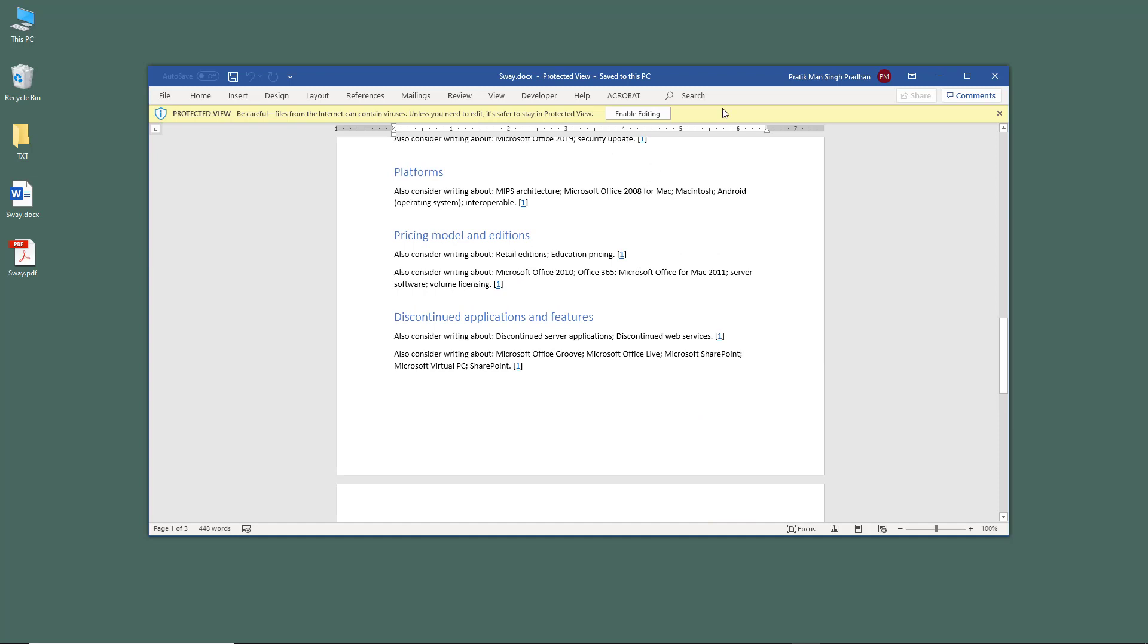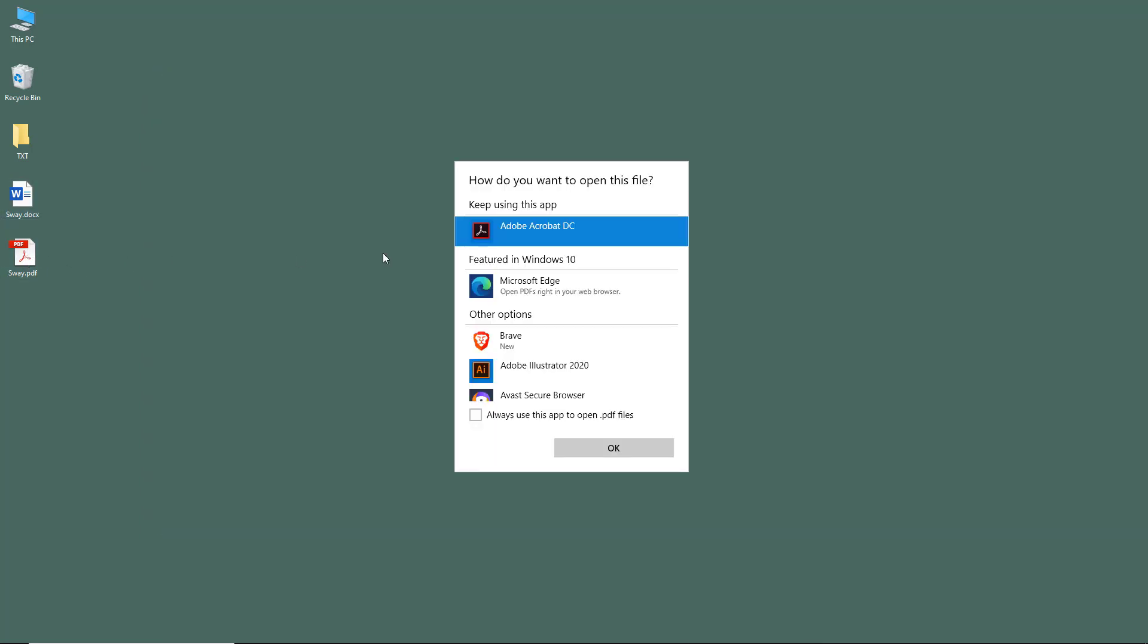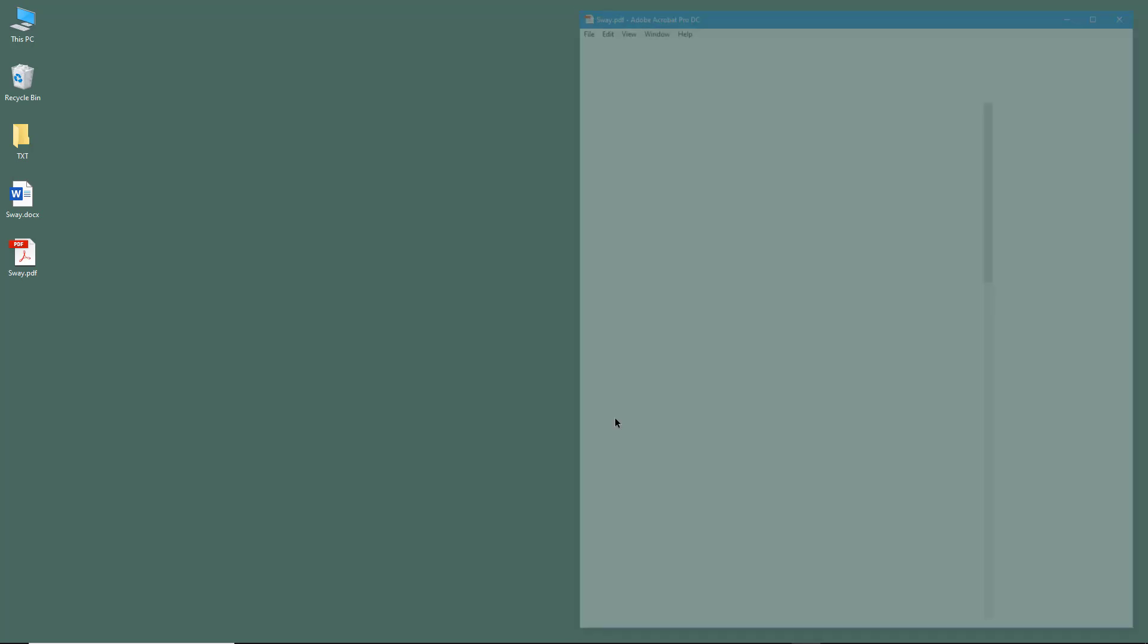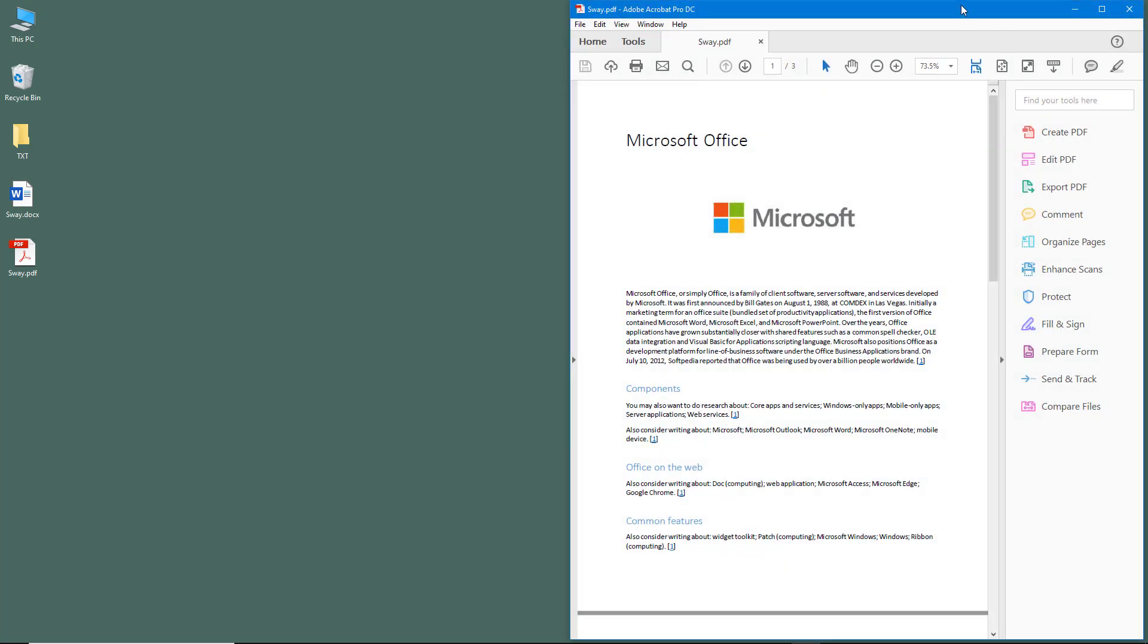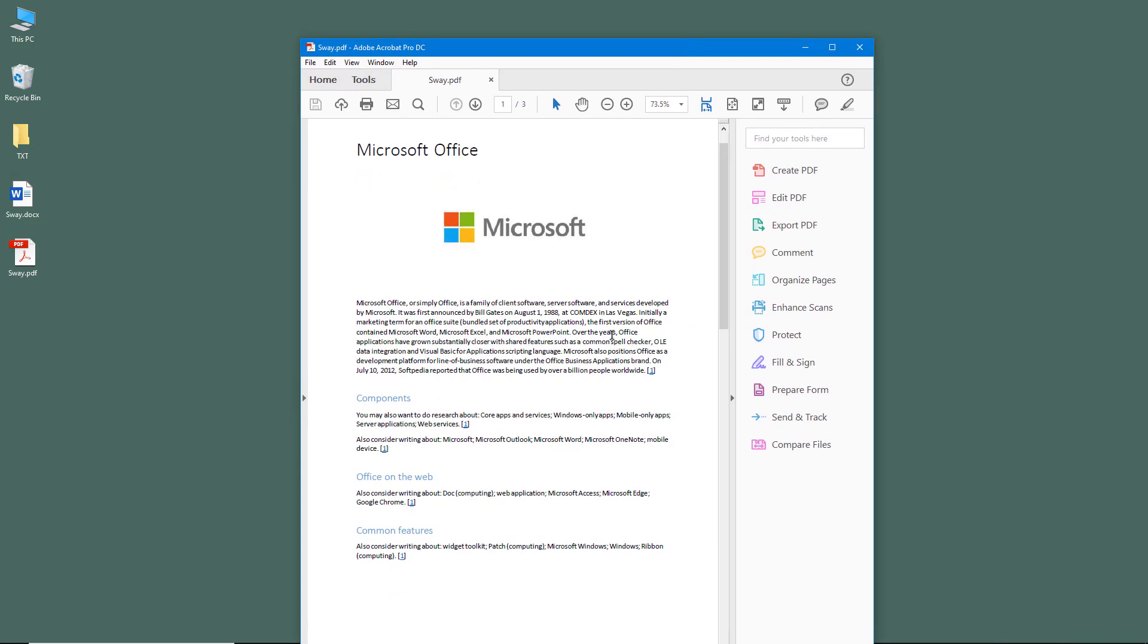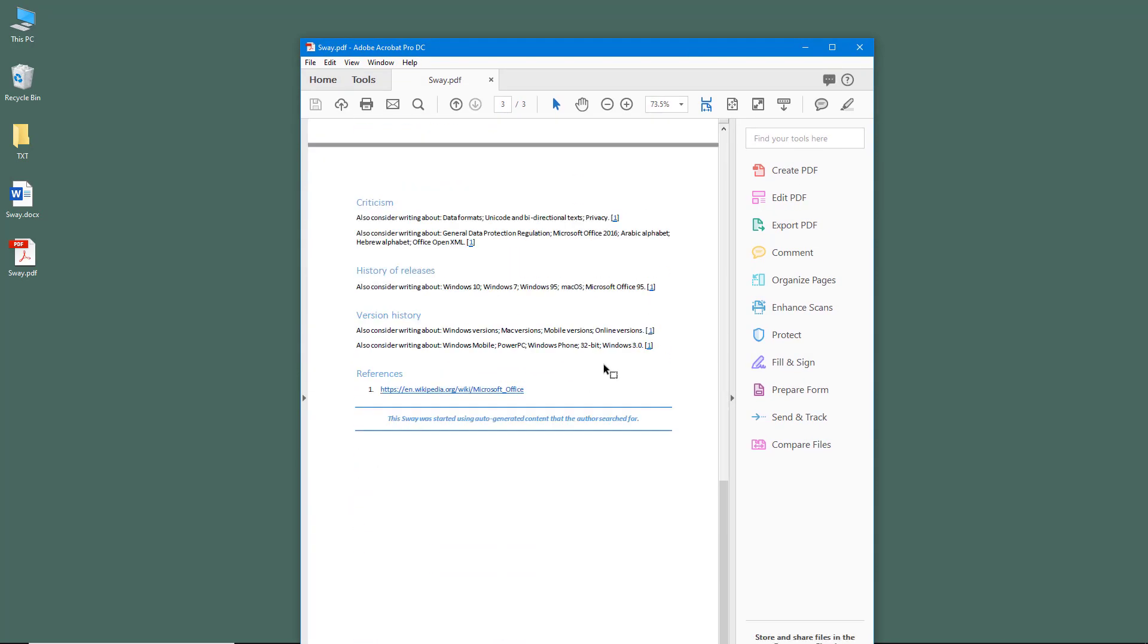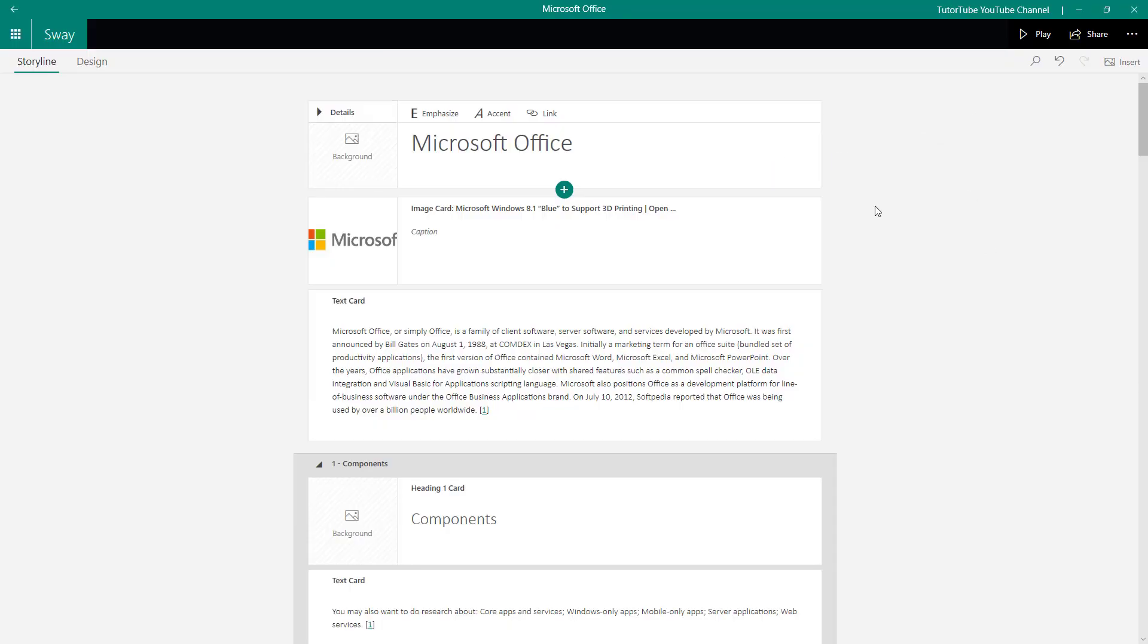Or I can go over here onto the PDF version as well. I'm just going to open this out. Here's my Sway document in PDF version, and you can see that the formatting is quite okay for the export as well. Printing out Sway documents is similar to exporting.